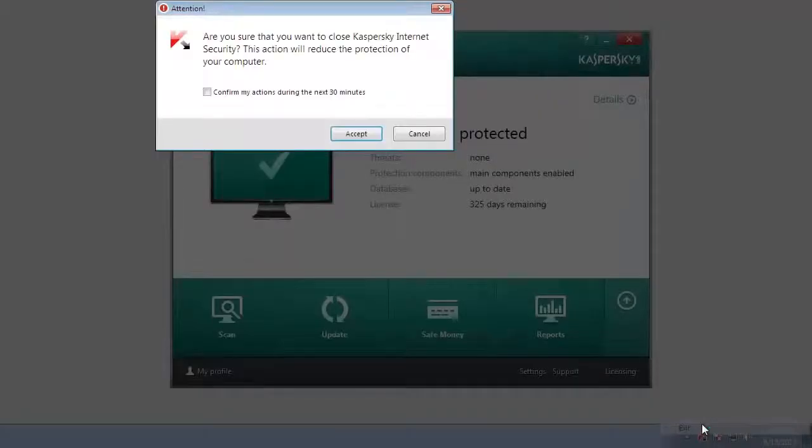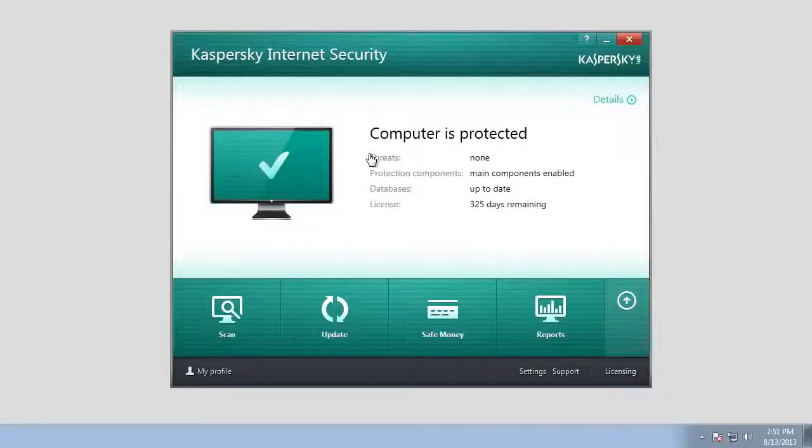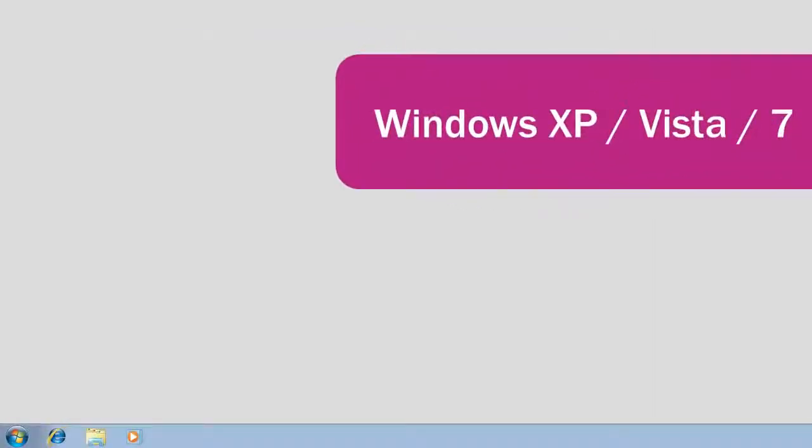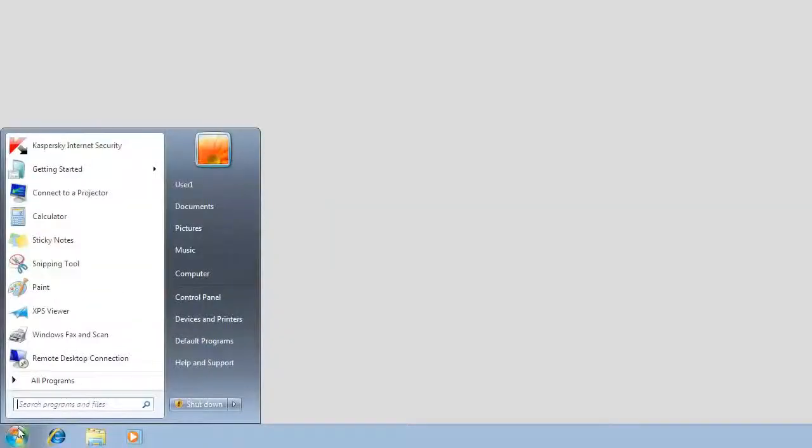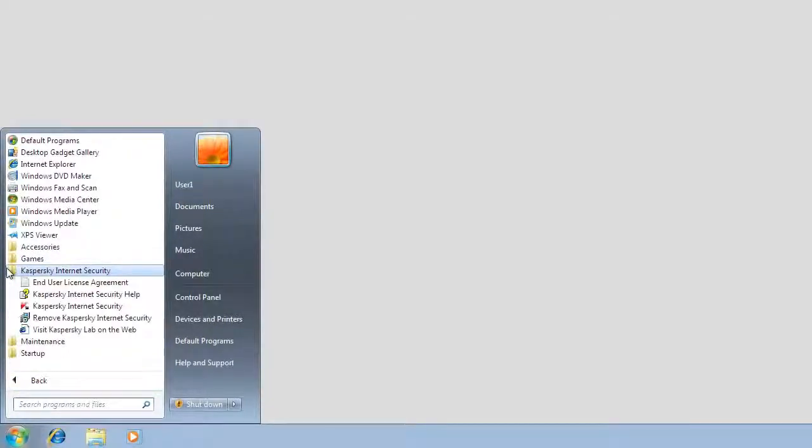Run the Kaspersky Internet Security 2014 setup wizard. If you are using Windows XP, Windows Vista, or Windows 7, click the Start button and then select All Programs, Kaspersky Internet Security, Remove Kaspersky Internet Security.